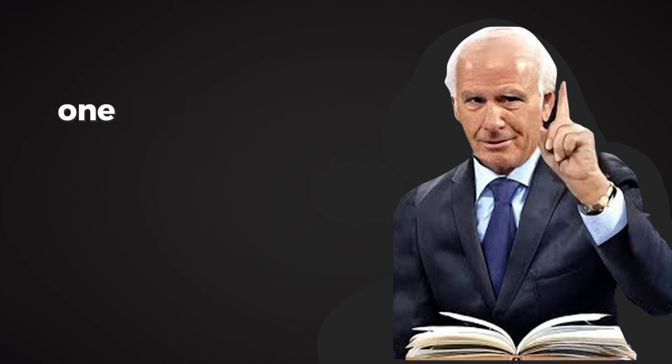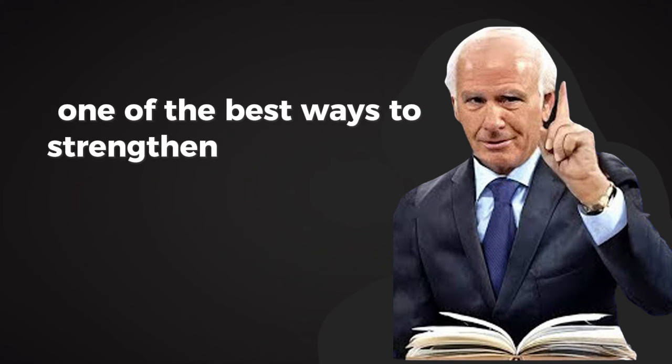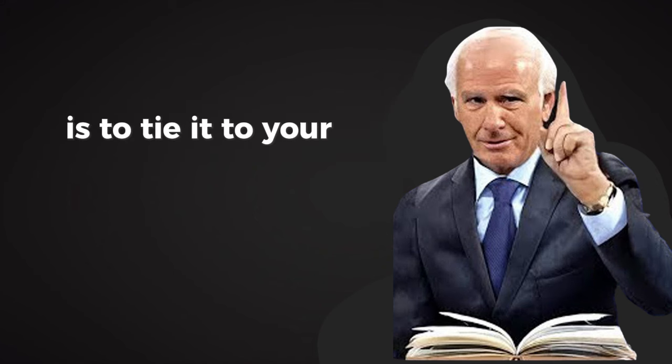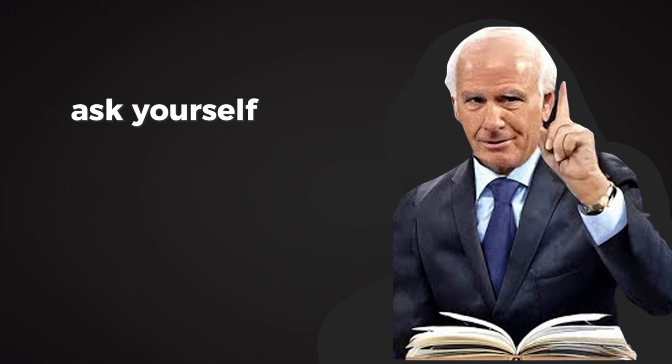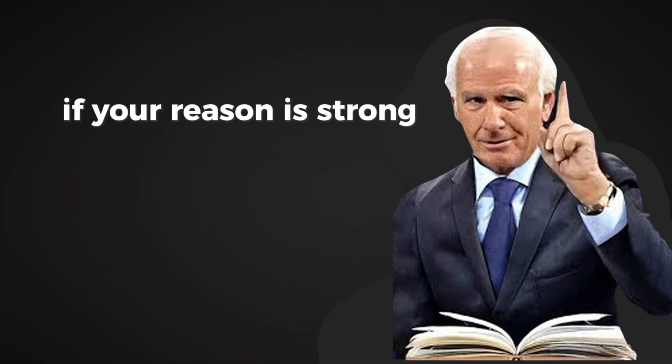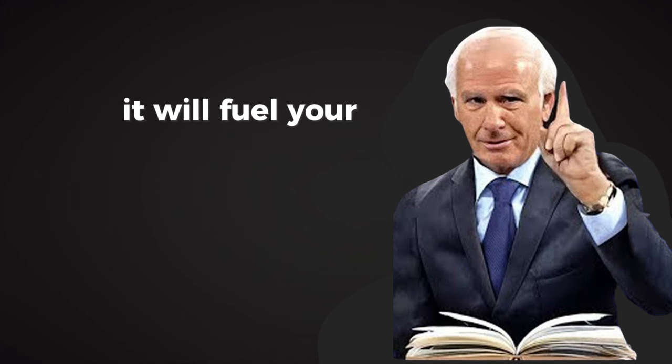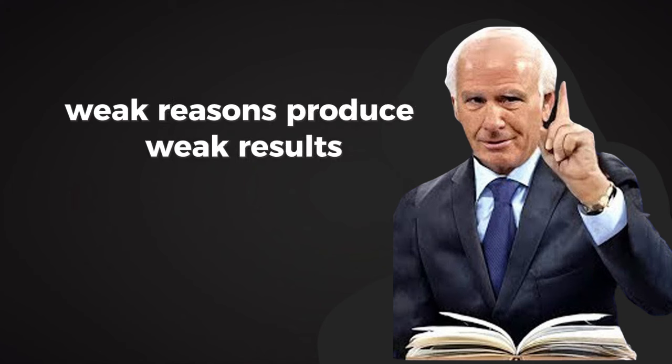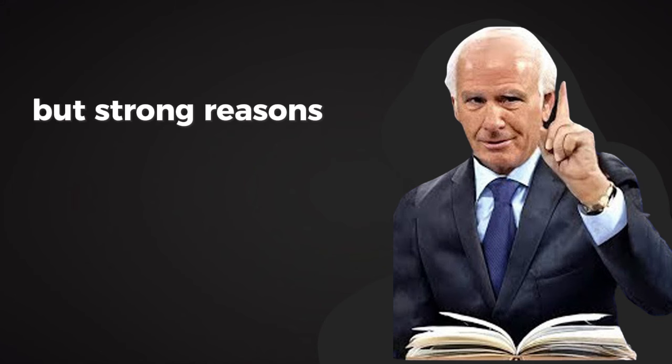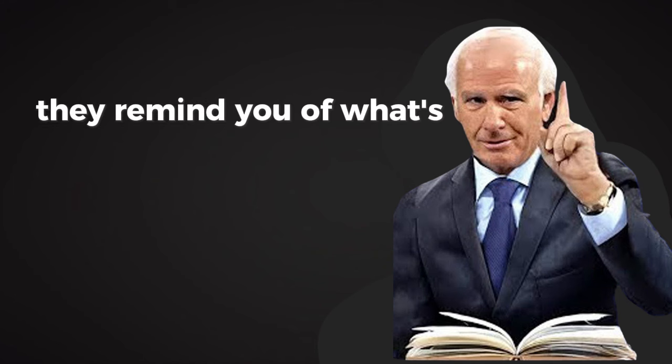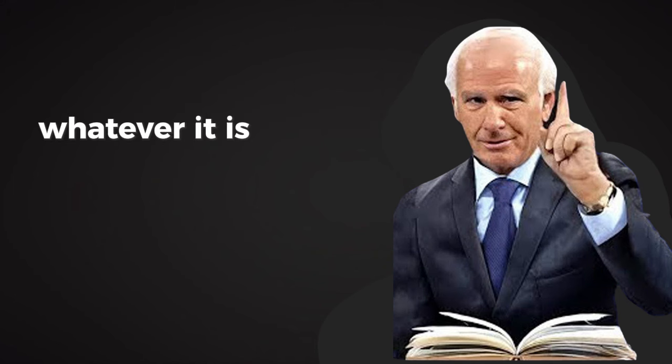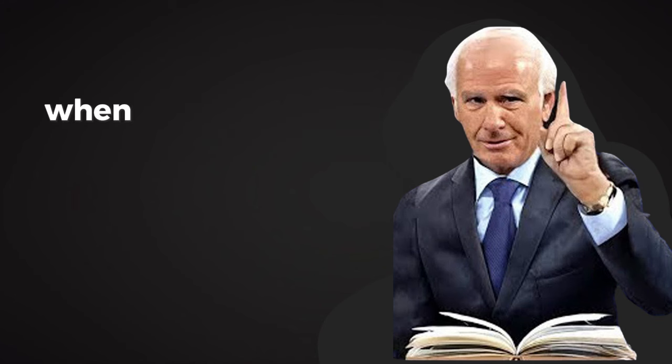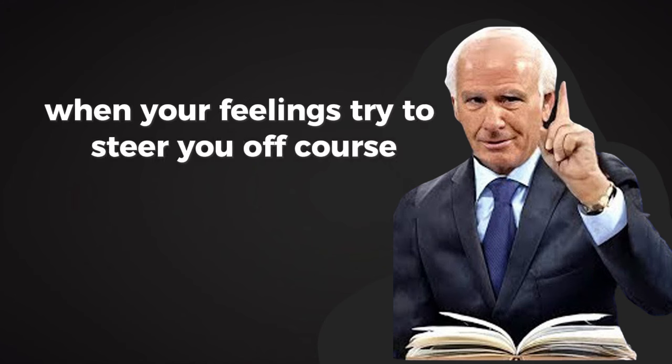One of the best ways to strengthen self-discipline is to tie it to your goals. Ask yourself, why am I doing this? If your reason is strong enough, it will fuel your commitment. Weak reasons produce weak results, but strong reasons create a sense of urgency. They remind you of what's at stake. Whatever it is, hold on to it. Let it guide your actions when your feelings try to steer you off course.